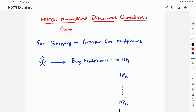Hi everyone, welcome back to Data Cadence. In this video we are going to talk about NDCG, or Normalized Discounted Cumulative Gain. NDCG is a very popular metric for ranking-based machine learning problems, and you could encounter it in a machine learning system design interview where the interviewer asks you how to evaluate whatever ranking solution you have proposed.